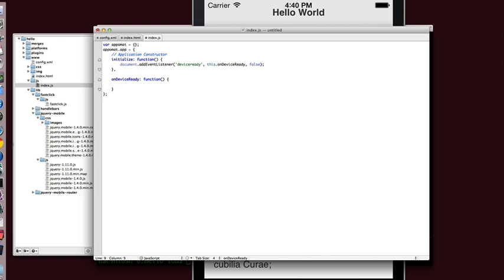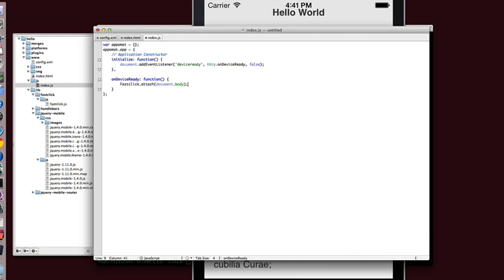So what this does is when we initialize, we're going to attach to a Cordova event that will let us know when the device is ready. And at that point, we're going to attach FastClick to our document body. And what this does is it uses an HTML5 trick to get the clicks to react faster. And by attaching it to document body, that gets attached directly to all of our elements. And FastClick's with a capital C.